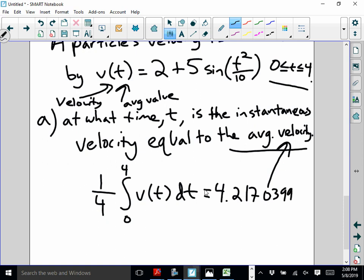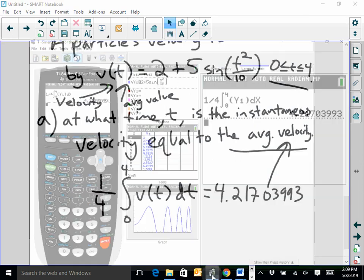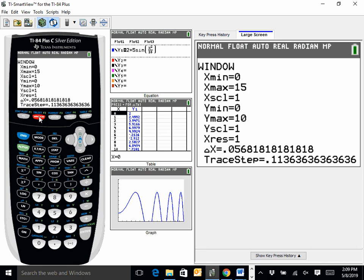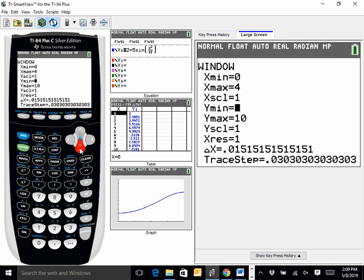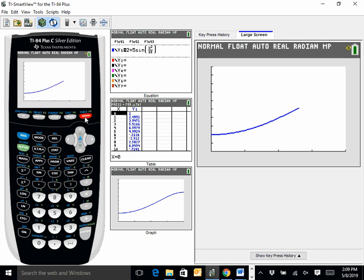So from 0 to 4, my average velocity on that interval is approximately 4.217. Looking at the graph on the window 0 to 4 for t and 0 to 10 for y: the graph starts at 2 and finishes around 7, so the average should be between 2 and 7 — and 4.217 makes sense. Now I want to find when the instantaneous velocity matches that average.